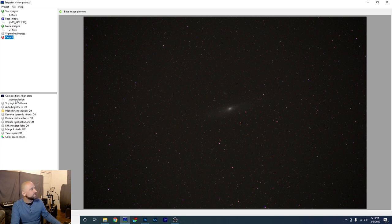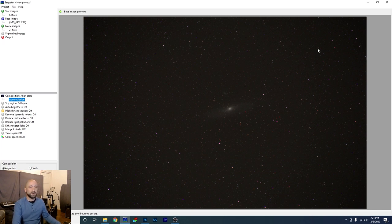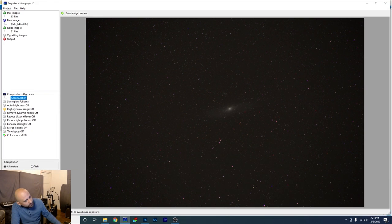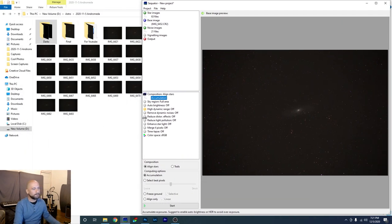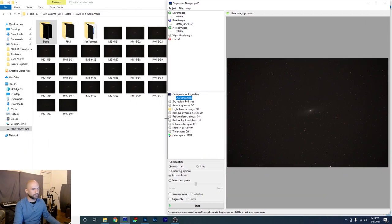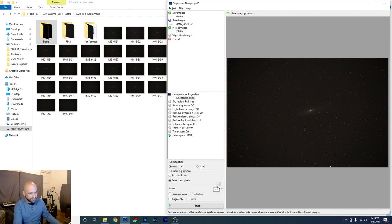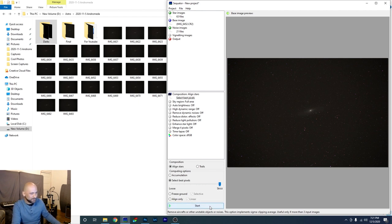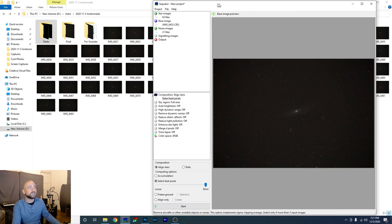Last thing we're going to do is click Accumulation right here, and you probably can't see this because my face is in the way, so we're going to minimize this maybe. We're going to see if we can drag this over, so you can see the bottom of the screen here. There we go. So we've clicked Accumulation. Now we're going to go down to Select Best Pixels and move that up to Strict, and this is in case you have any airplanes or satellites or anything moving through your photographs. And that's it. We hit Start after that. So go ahead and hit Start, and we're going to go into Photoshop and open up the saved file.